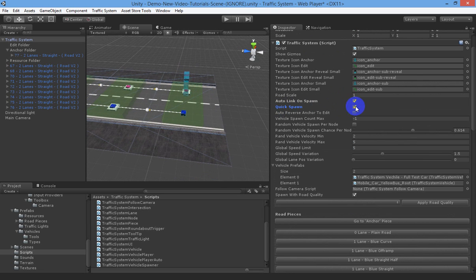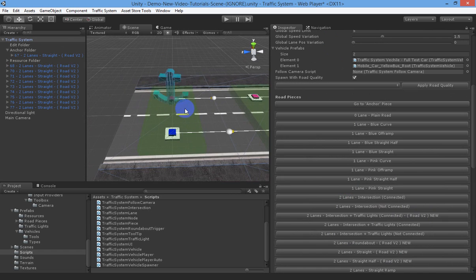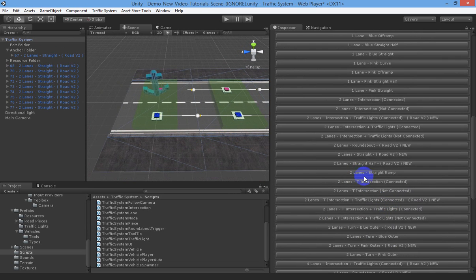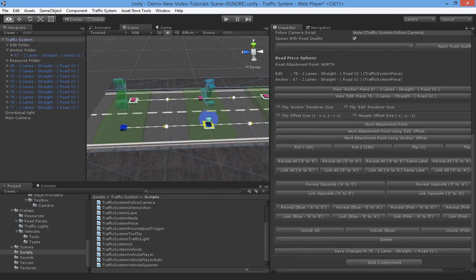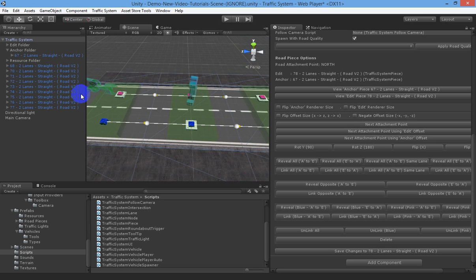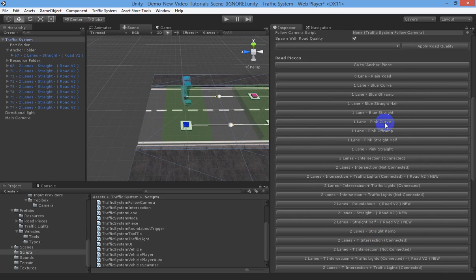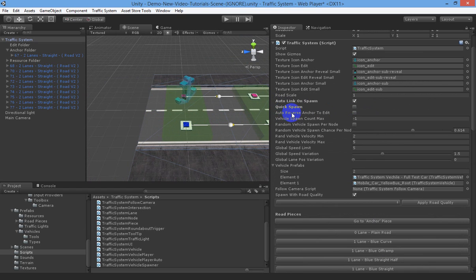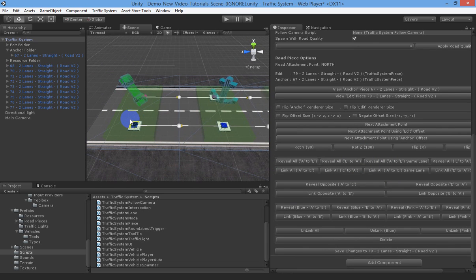Let's turn quick spawn off and go down the other end. Set that as the anchor - we're still linking from this piece. Let's spawn a two lane straight piece going in the opposite direction. You can see the direction is now going from anchor to edit, going the wrong way. So if we were to start spawning that way, we need to flip the direction of the link. We can come up here and hit auto reverse anchor to edit, so that when spawning and linking automatically it will reverse it, going from edit to anchor instead.